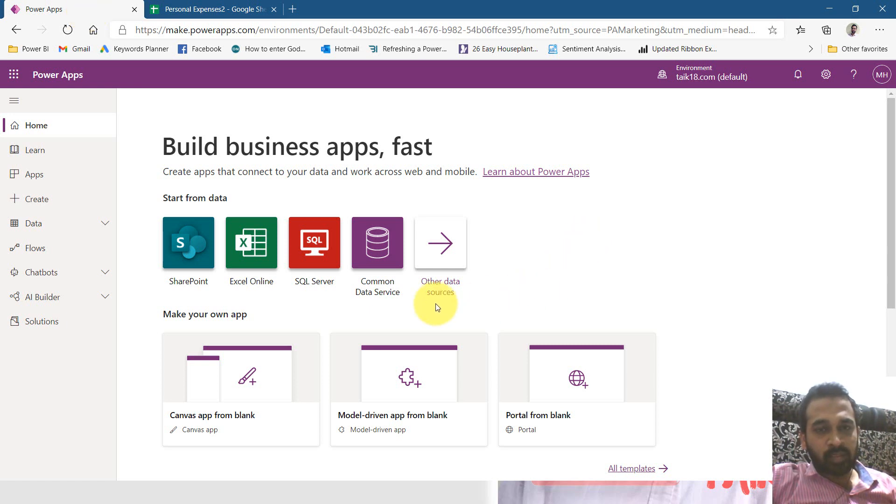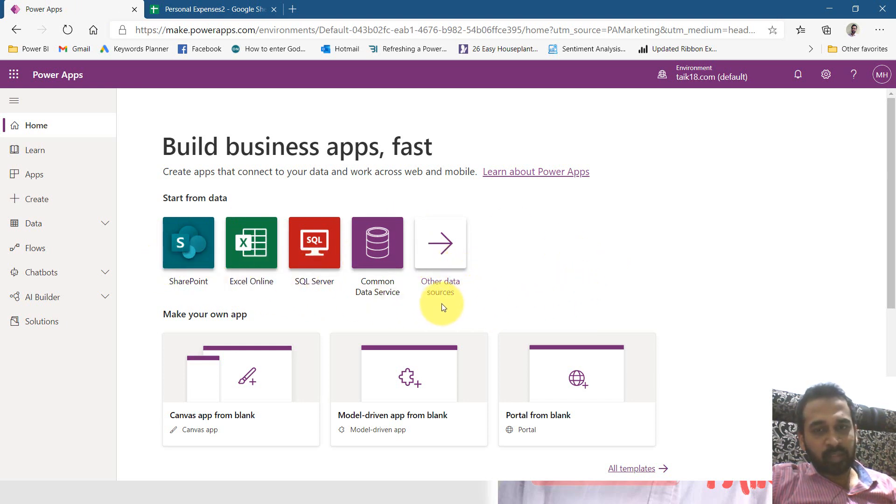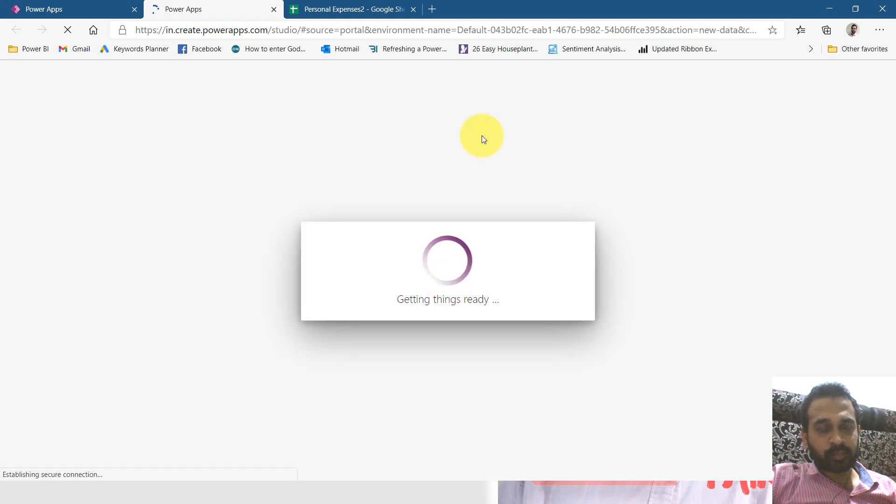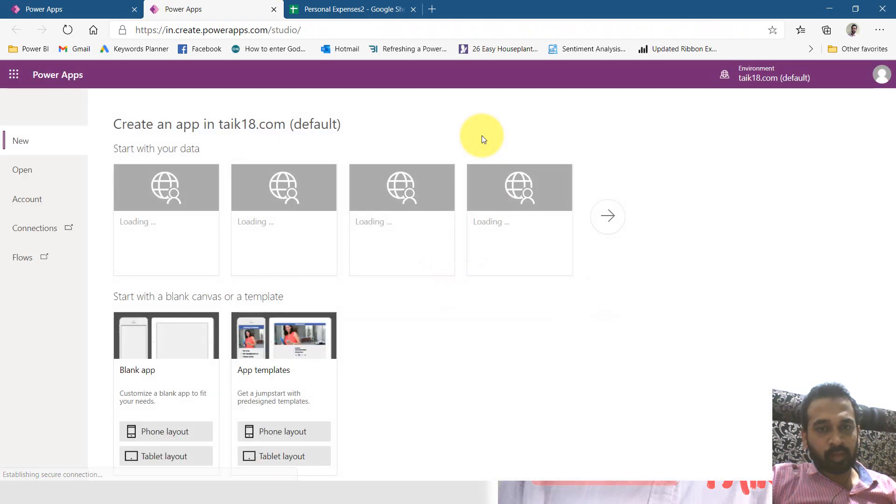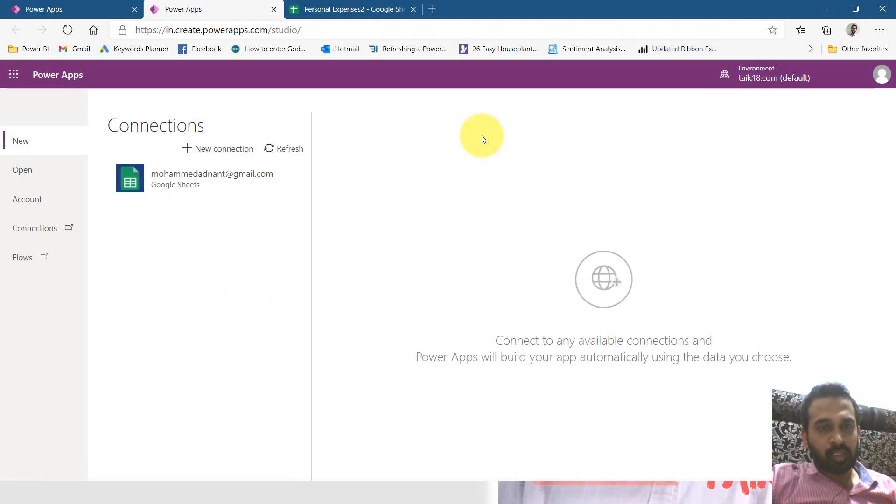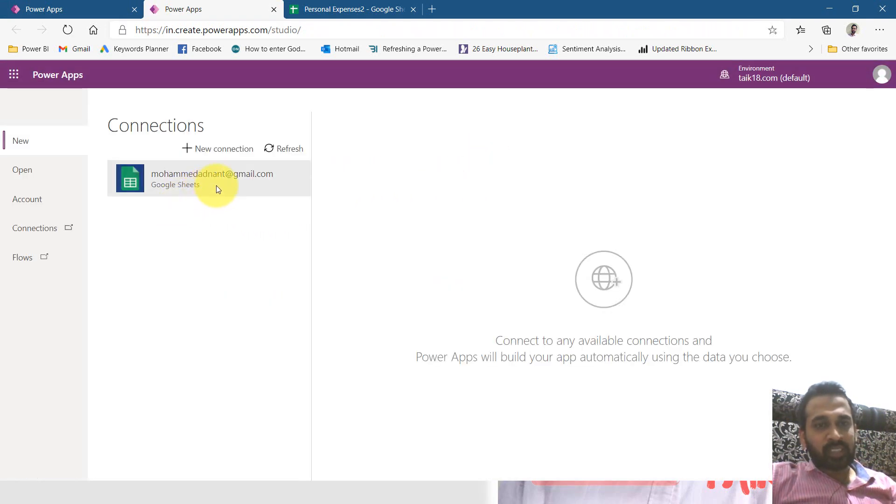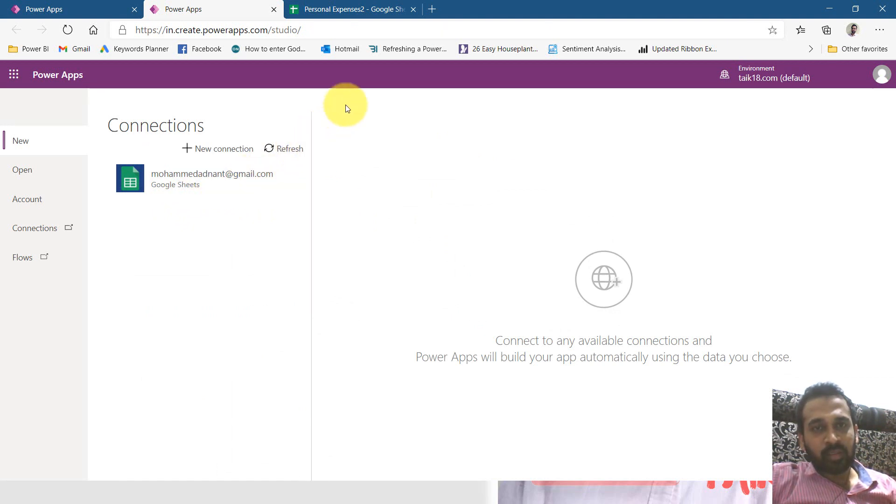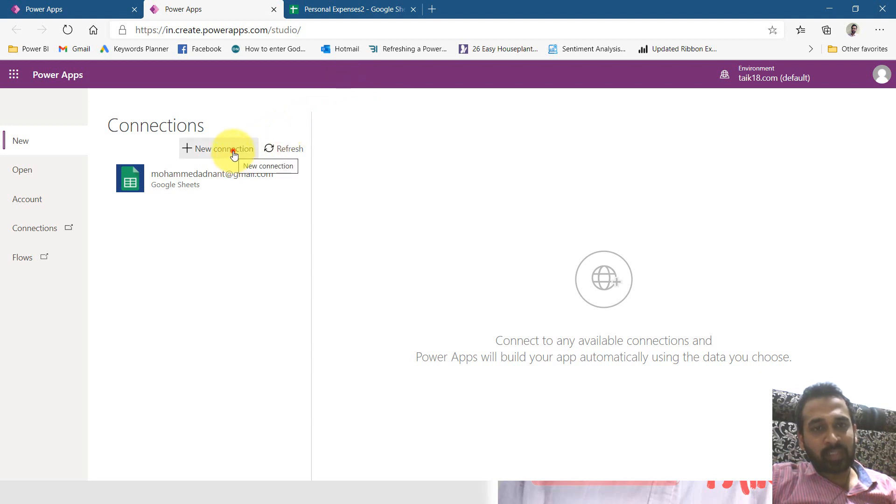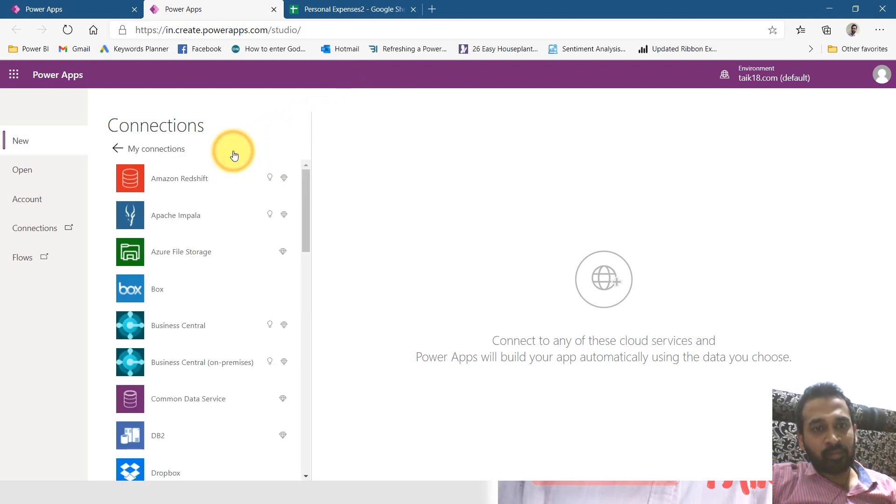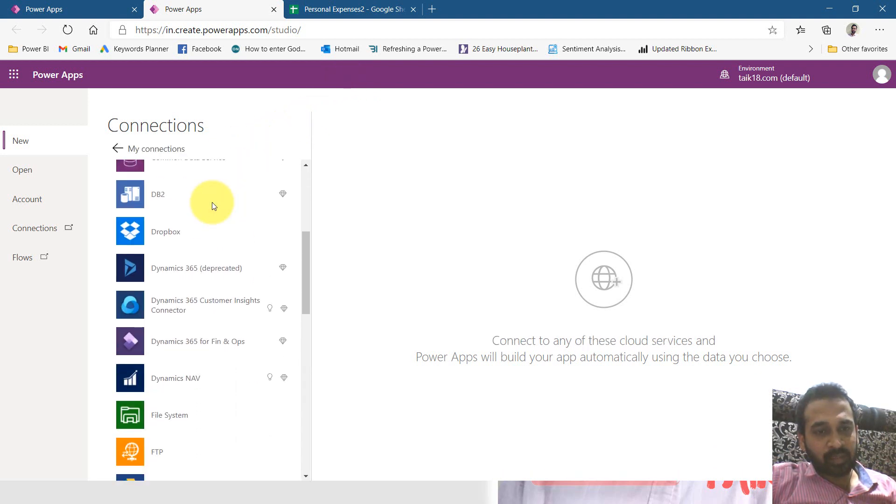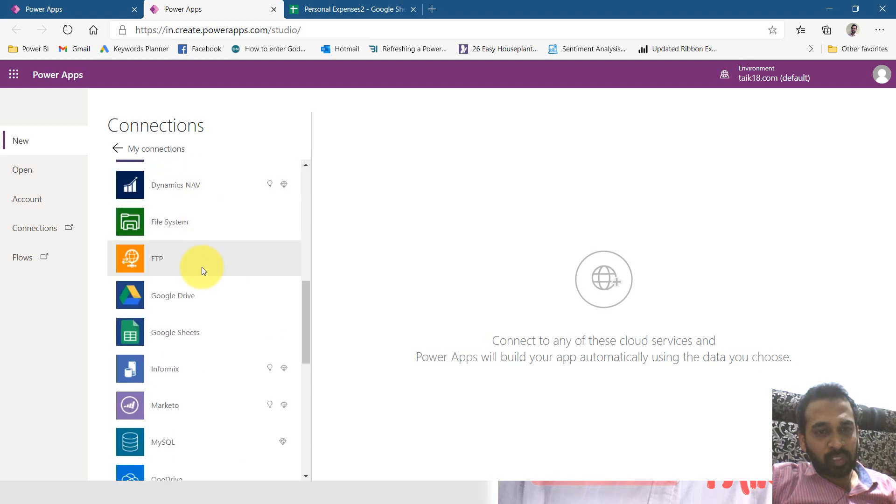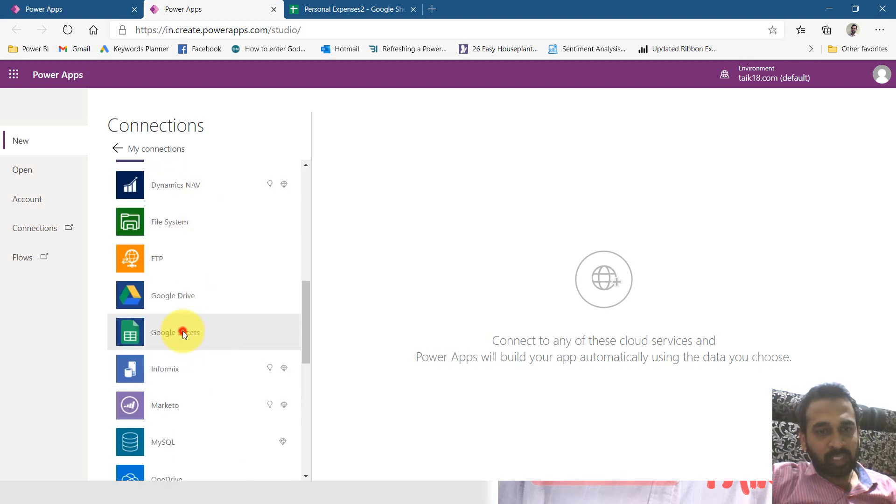So this is home screen. Now these are data sources available here. The Google sheet is not available here, so click on other data sources. Now here I have this connection already I did for earlier, but it is not this excel file. To get that I need to click here new connection. It gives me all the data sources here. Here is the Google sheet so clicking here.